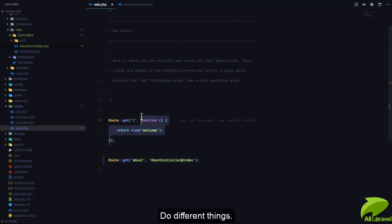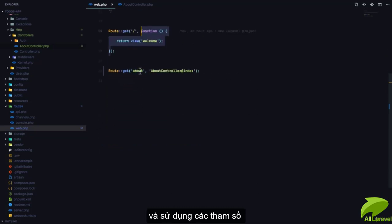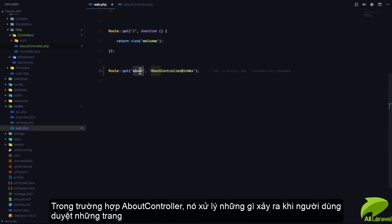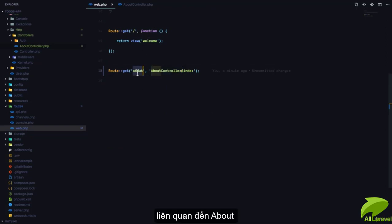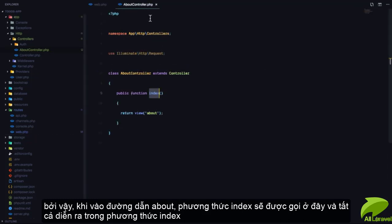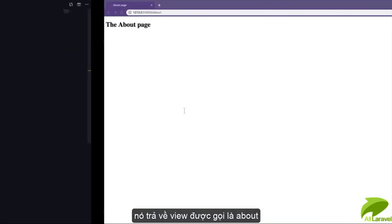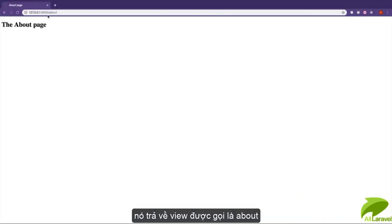So a controller is simply a PHP class that is going to help us control what happens in application when a user visits a specific route. In this case, the AboutController is in charge of what happens when a user visits the about route. So when the user visits the about route, the index method is called, which is here. And all the index method does at the moment is return the view called about.